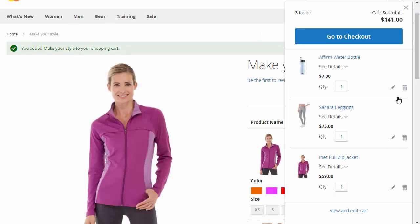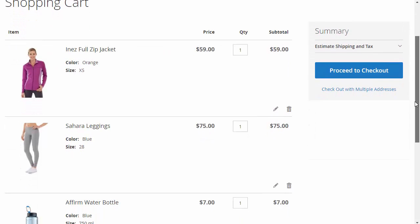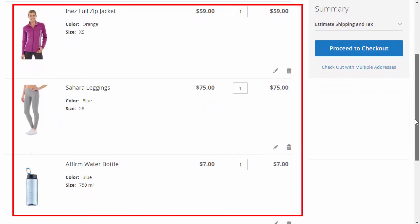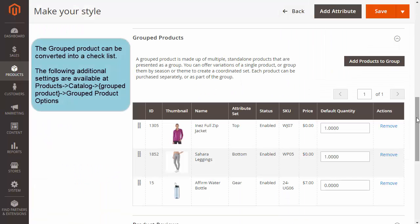This is how the chosen products will be displayed in the shopping cart. Let's go to the backend. The extension also allows you to convert group products into checklists.